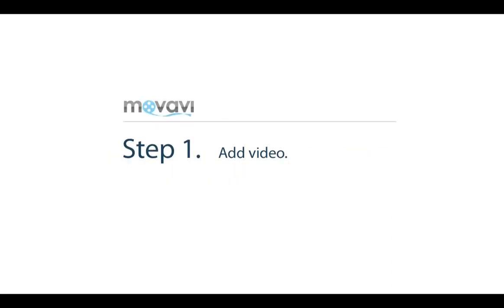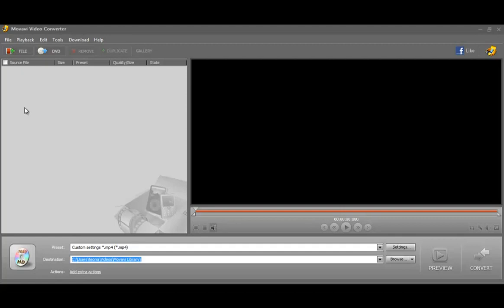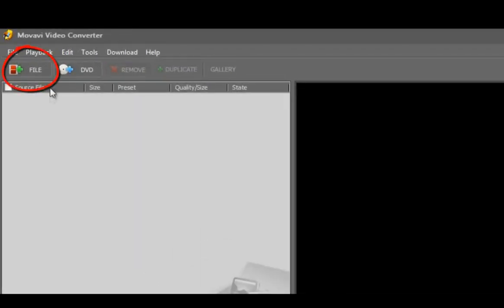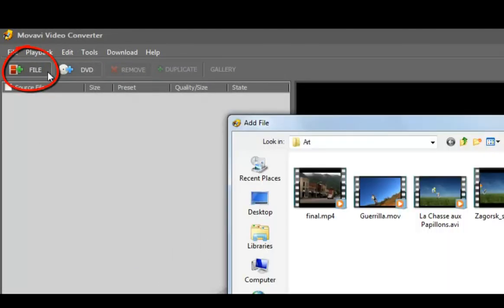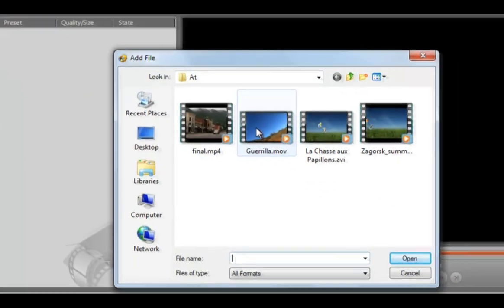Step 1: Add video. First, click the File button and add the videos you'd like to convert.